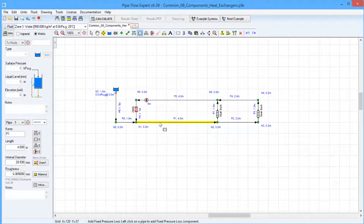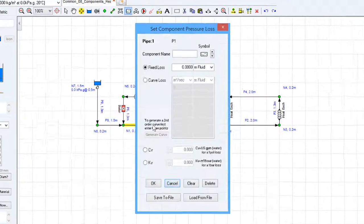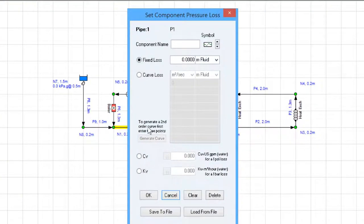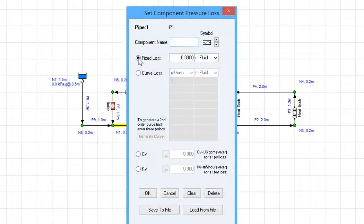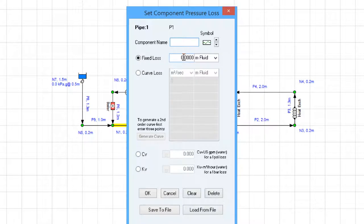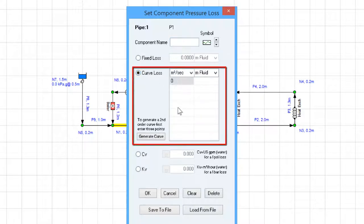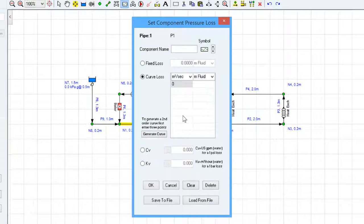All three of these options will bring up the set component pressure loss window where we can add a component name. We can specify a fixed loss if we know that to be a fixed loss and we know what the value is, or we can put in flow versus head values which represent a curve loss.